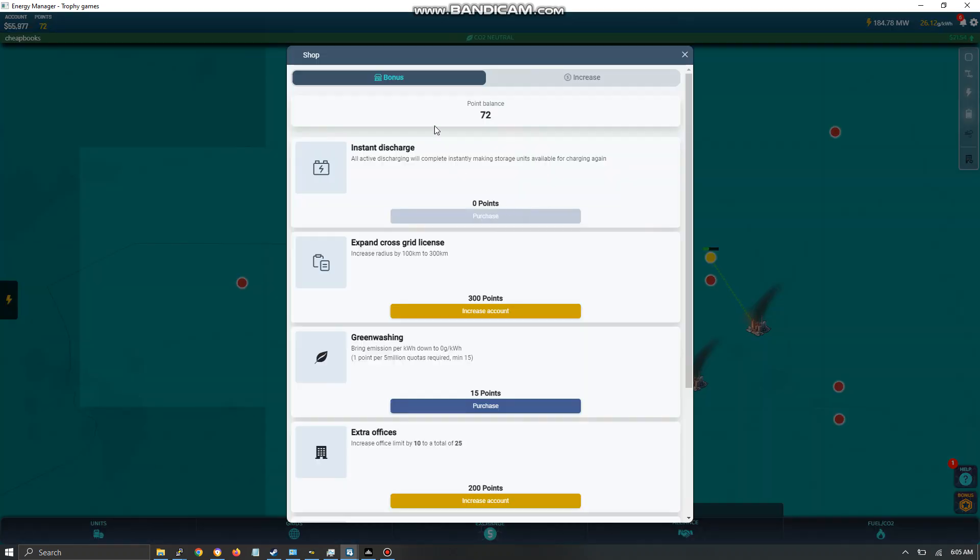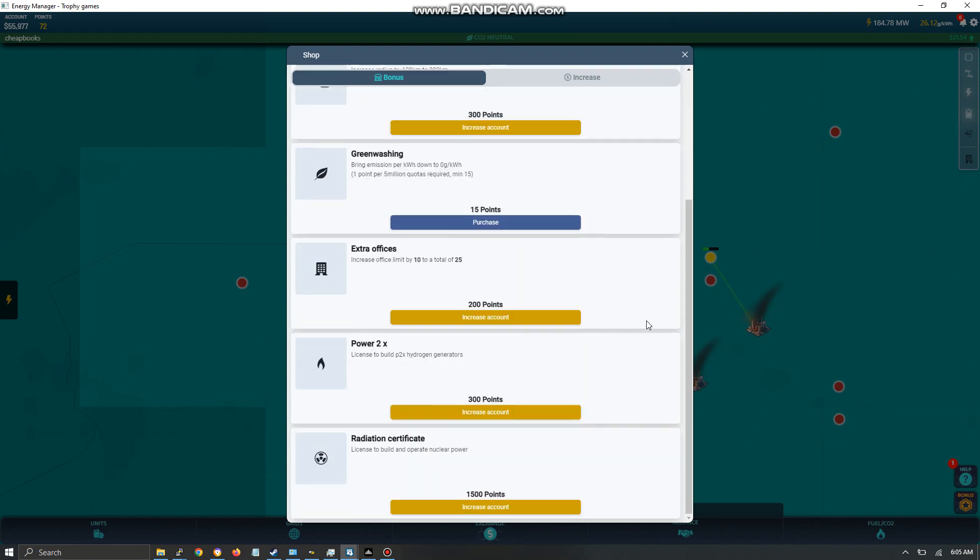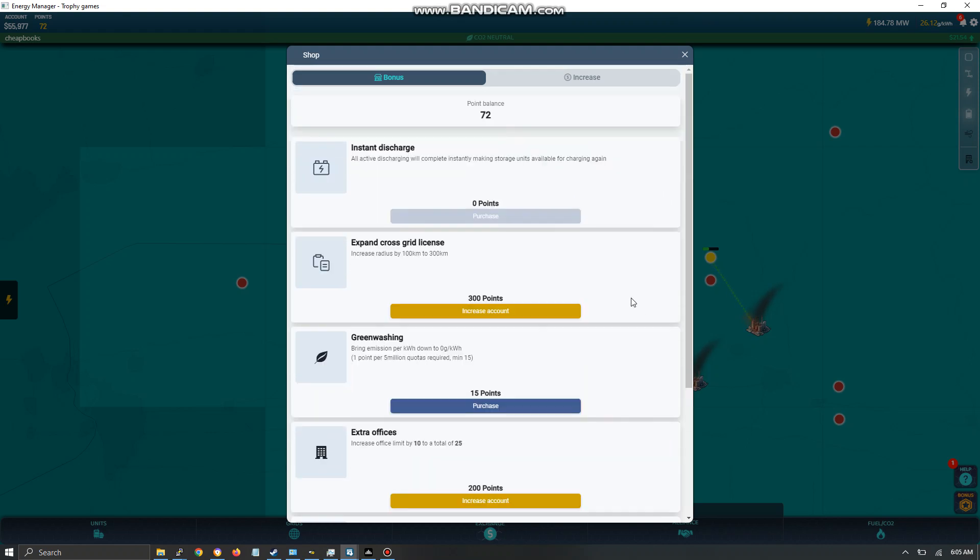These are points. You earn points whenever you sell energy. There's a random chance you're going to earn a certain amount of points and you can spend them on all of these items. I recommend you use the cross-grid license. You're going to make a lot more money if you use cross-grid discharging.